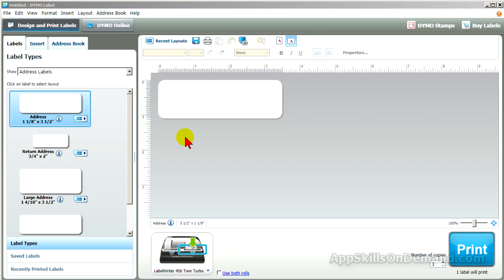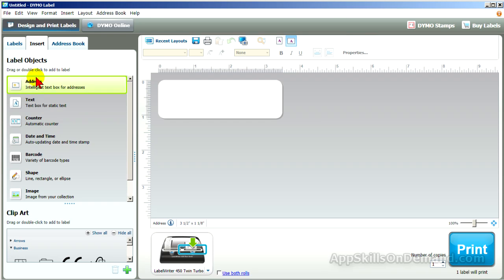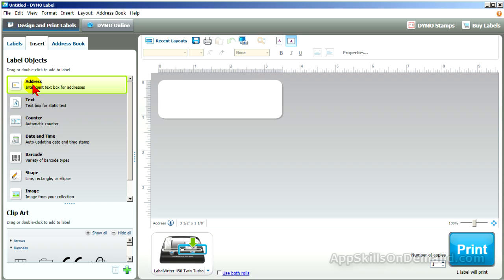Let's start with a blank layout and insert the objects we want. Click the Insert tab and drag the address object over to the label — not the text box, but the address object.